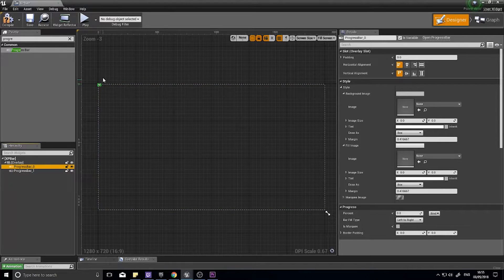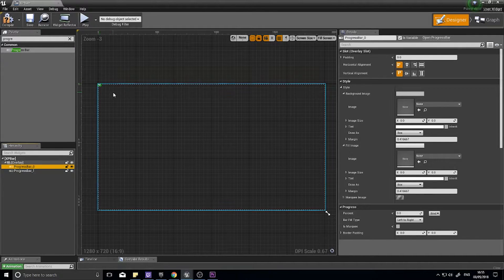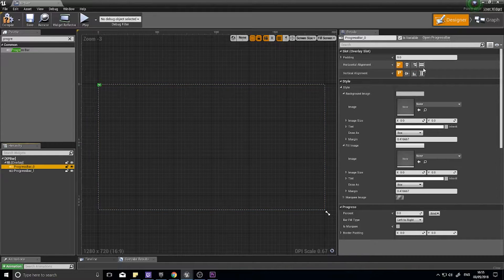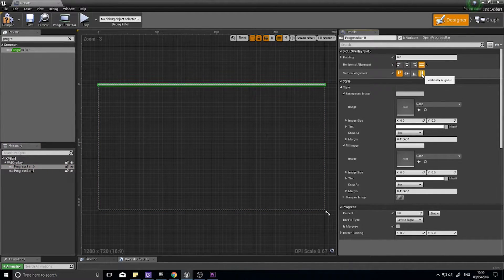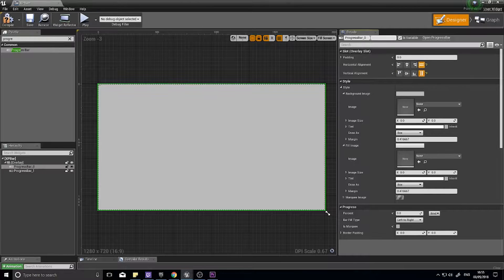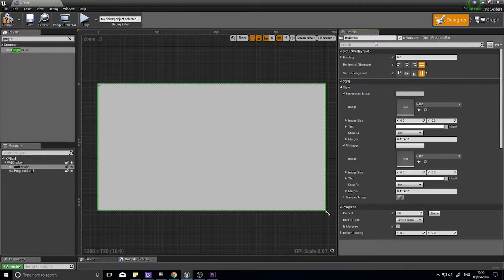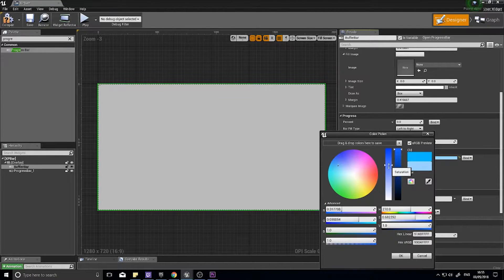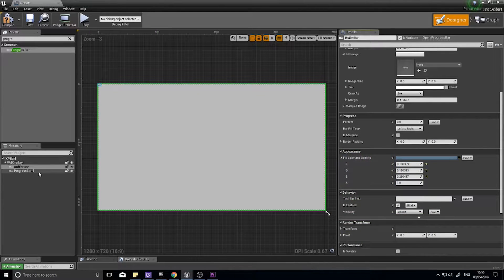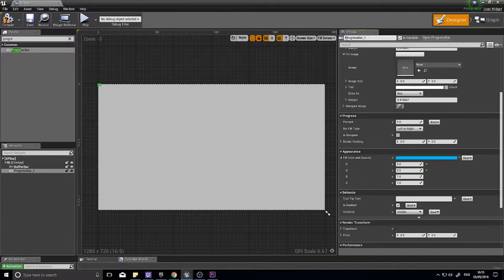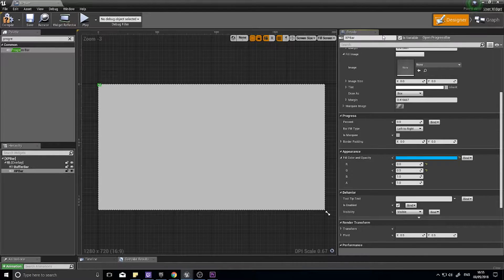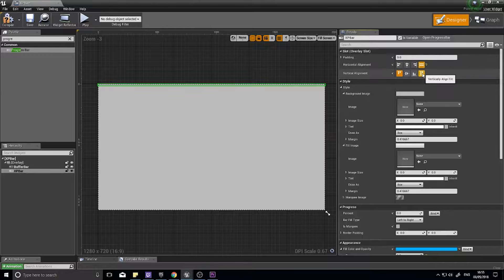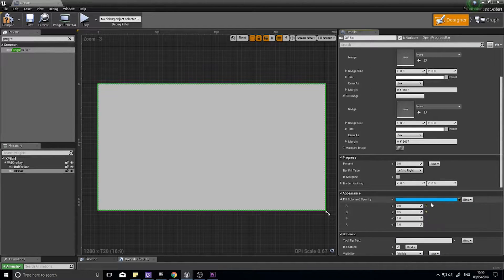They'll show up in the top left hand corner all itty bitty and tiny. To change that we need to stretch them. Go horizontally aligned fill and vertically aligned fill. We'll change the name of this one. The first one is going to be called the buffer bar, and we'll change the color to a dark blue. The next one is going to be your actual XP bar. Similarly, you're going to stretch it to fill horizontally and vertically, and I'm going to leave it as that bright blue.